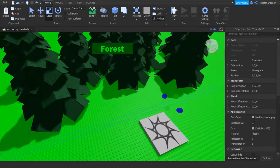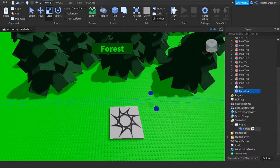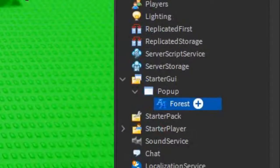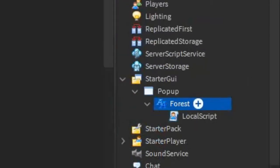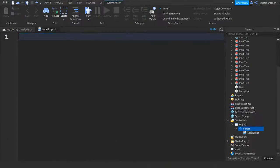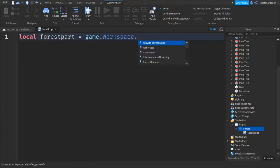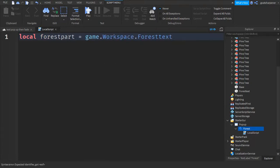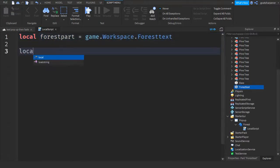So if we go over this invisible line right now this will pop up, but we're not quite done because we need to add a script. Under ForestText click the plus and add a LocalScript. Now write: local forestPart = game.Workspace.ForestText — this ForestText should match up with the name in Explorer.